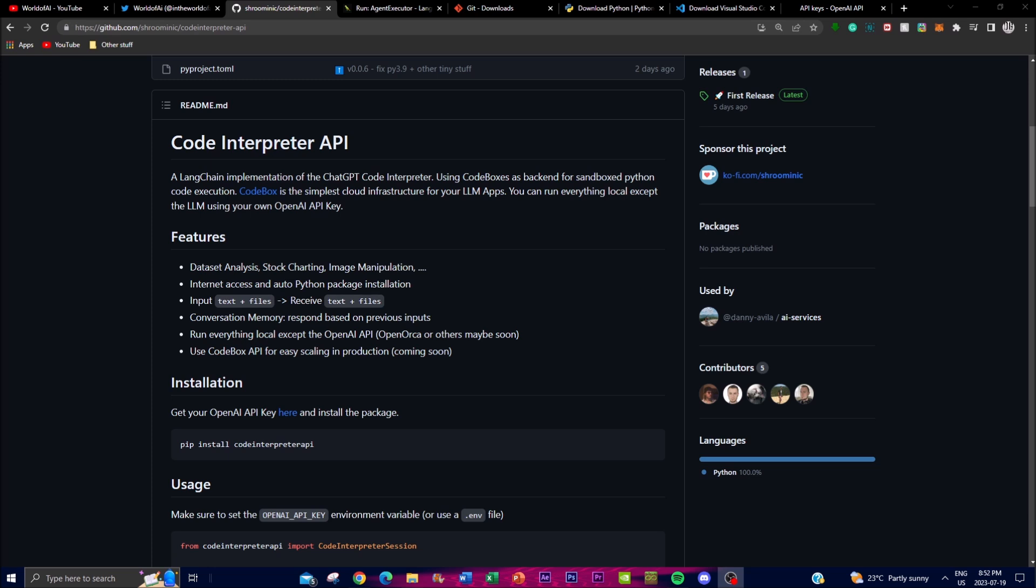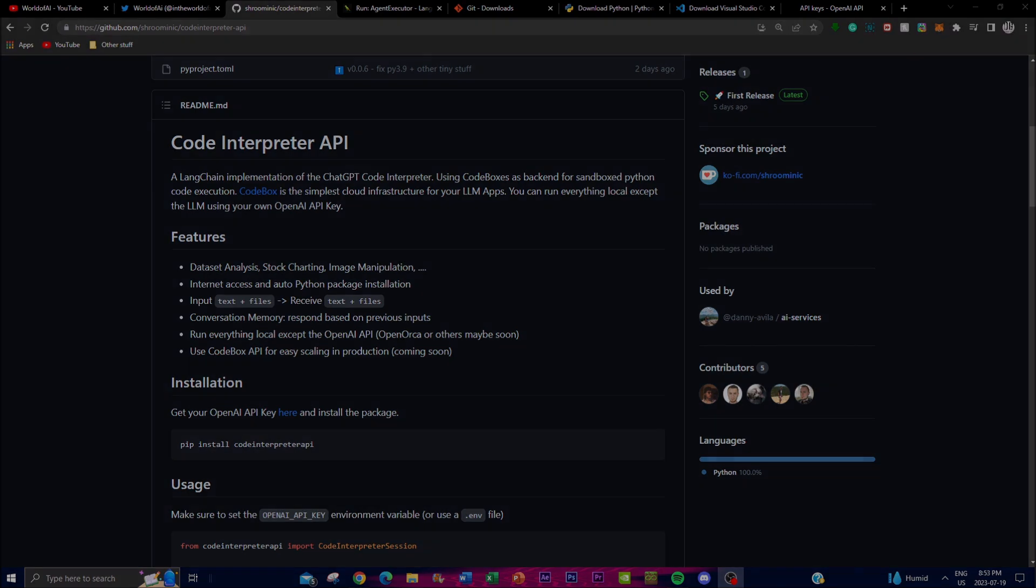The purpose of this project is to provide a user-friendly interface while executing Python code in a sandbox environment utilizing CodeBox. For people who do not know, CodeBox is a cloud infrastructure that's been designed for large language model apps, and it allows you to run various components of your application locally.